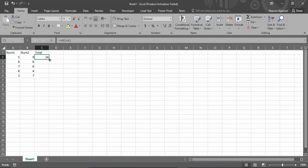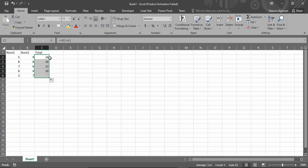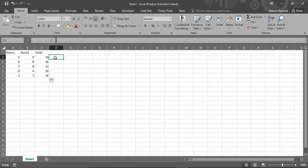If you want to perform the same step for all rows, you can just drag it all the way to the last row. You can see we have now got the total of all the numbers.